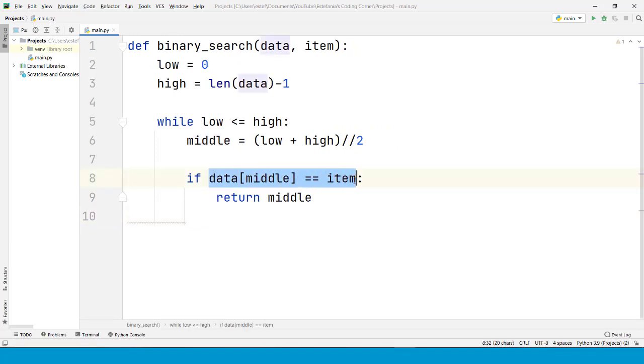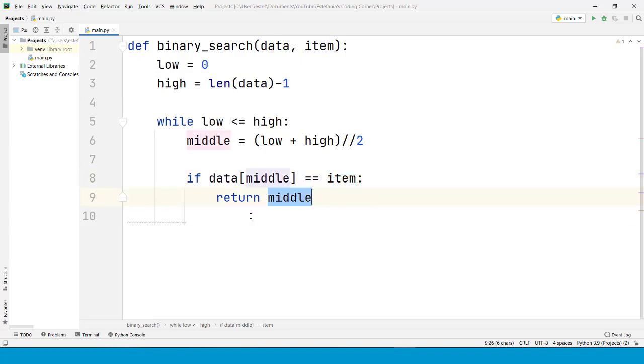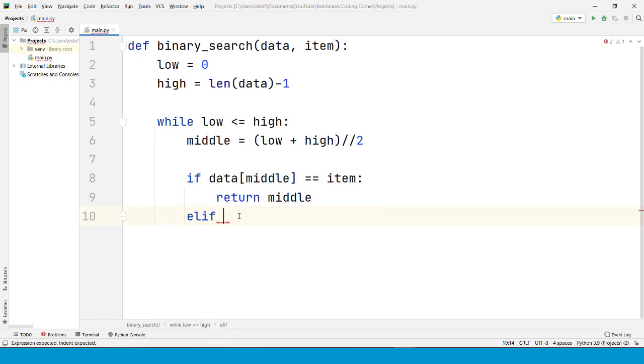In case the middle element is the actual item we are looking for, we return that index. But if that is not the case, then we have to decide where we need to continue the search. And for that, we need to use the fact that the sequence is sorted.